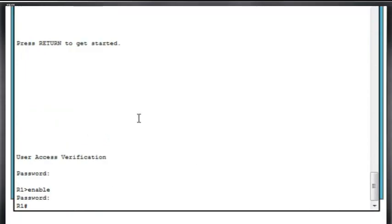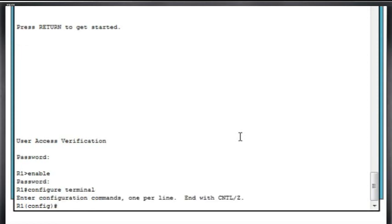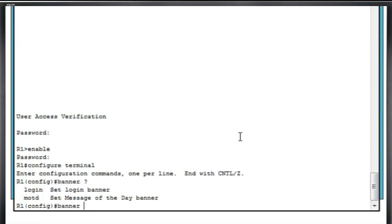Another security measure that you should probably enact if you're an administrator in charge of networking devices like Cisco routers or switches is putting a banner message warning unauthorized users that there is no unauthorized access on your routers or switches, and that you will take proper measures to enforce that situation. So you could do configure terminal, or conf t for short, go into global config mode, and set up a banner message. To do that, you type in banner, and then you can put space and then a question mark, and it tells you that there's a login banner and a message of the day banner.